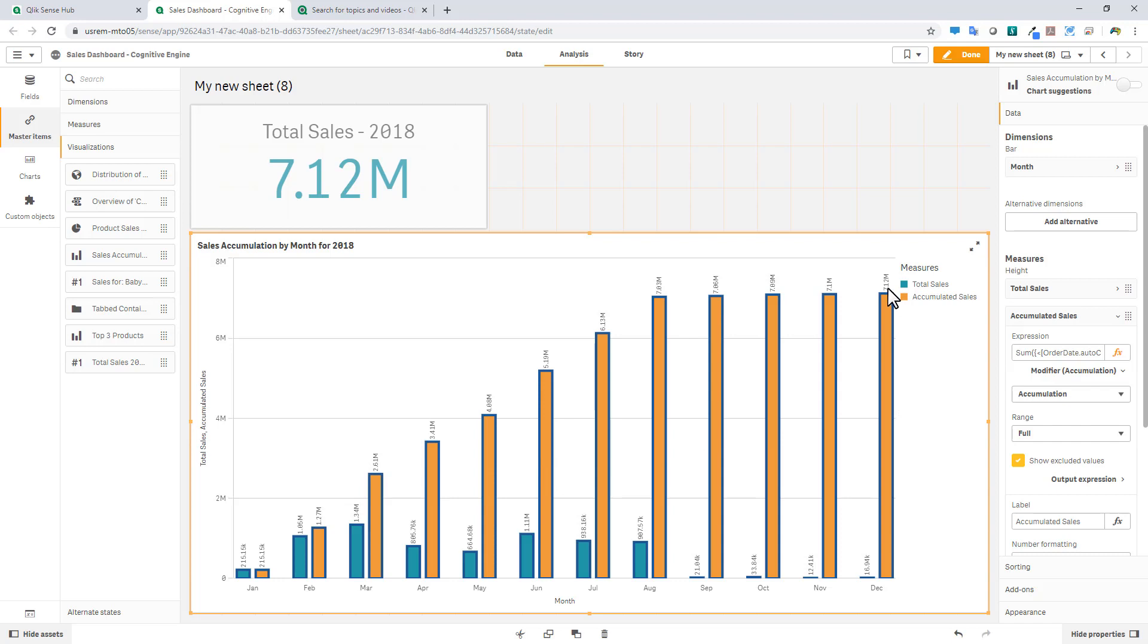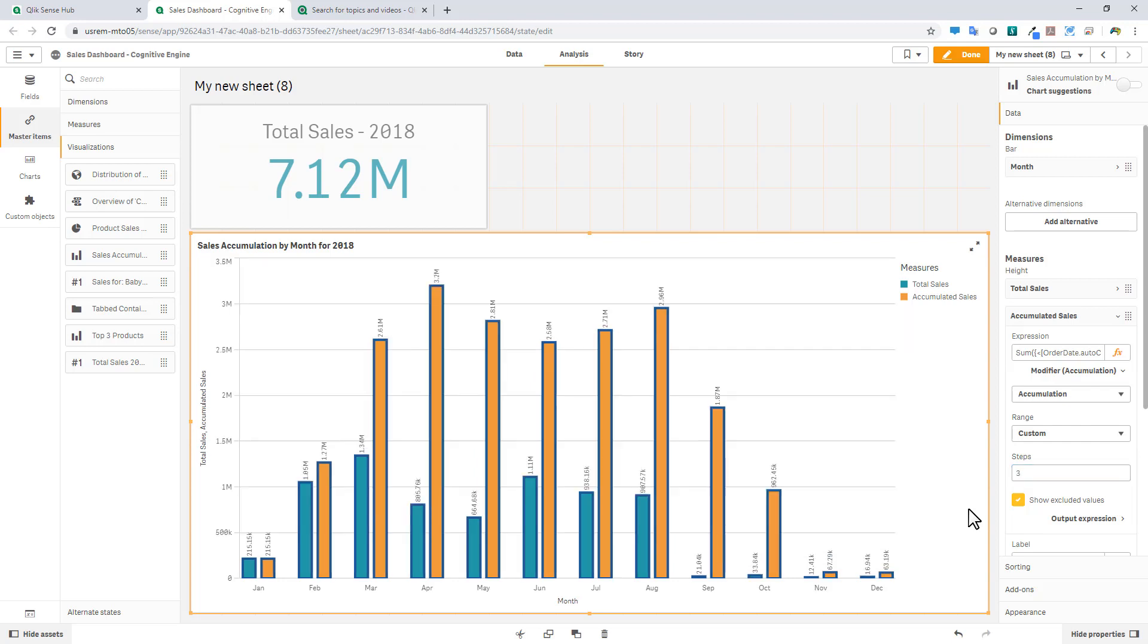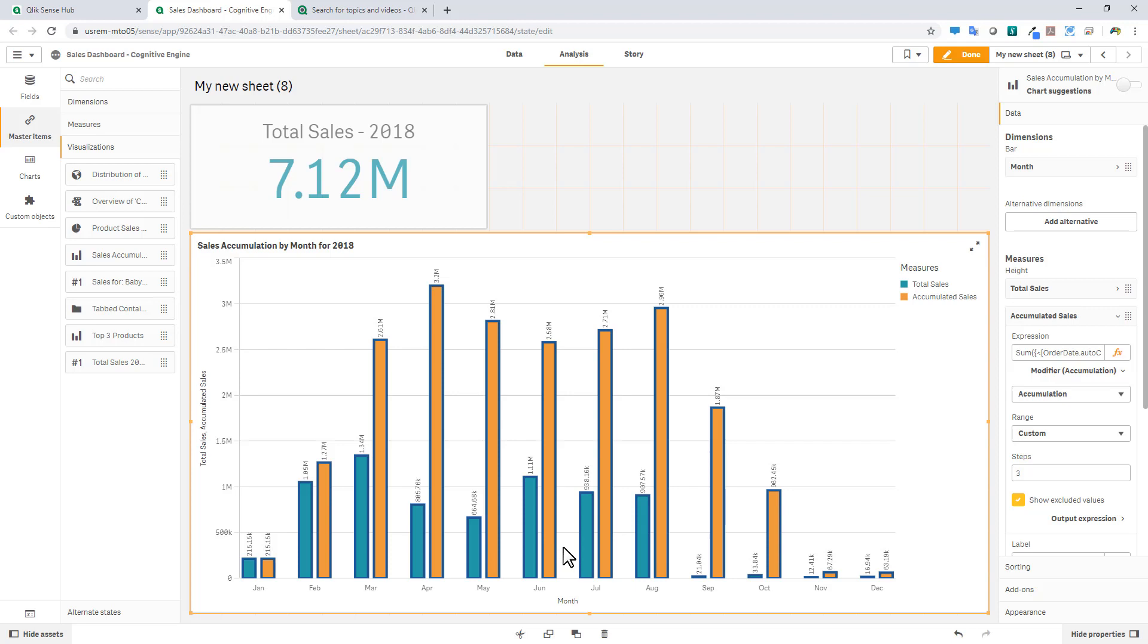And continuing to do so all the way up to December 2018, where we total 7.12 million. Now, if we wanted to also represent a rolling period, we could then choose the custom range. And if I wanted to do, for example, a three-month rolling period, I could put in Steps 3. And then you can see that my accumulated calculation changes, therefore just maintaining and tracking three months. So we have January, February, and March. And then once we get over to April, basically the value from January will fall off in that accumulation. And then we'll repeat this throughout the year. And that's how you do a rolling period.